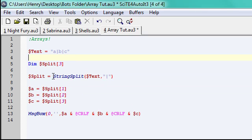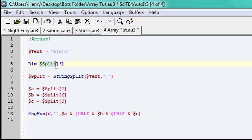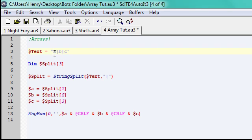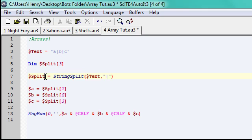But yeah, you're going to use dim, and the new variable is going to be split, because I'm going to split it, and then in this little array box, I call it, it's going to be three for three parts. A, B, and C. Three parts, or three letters.